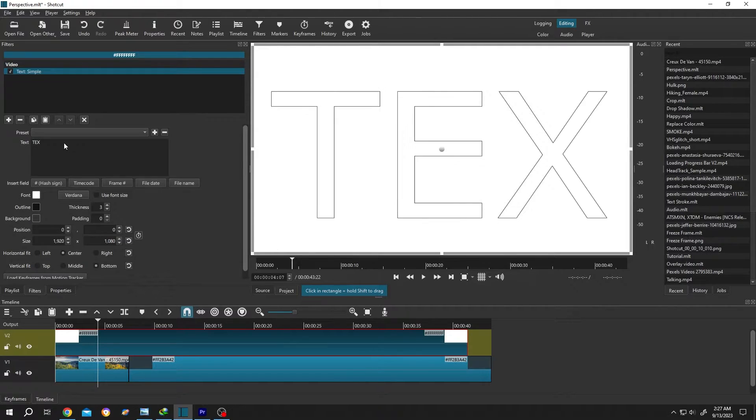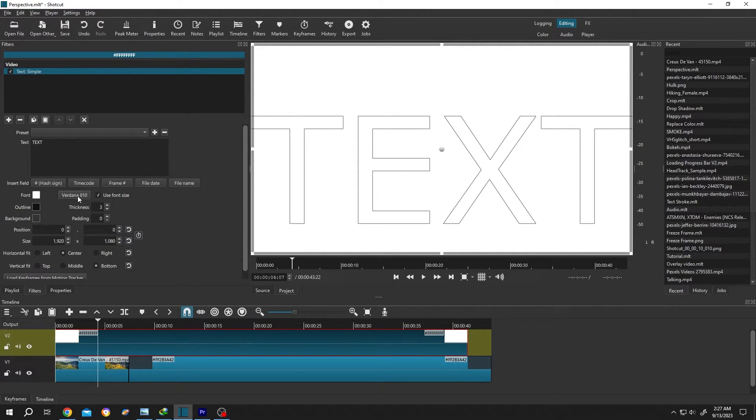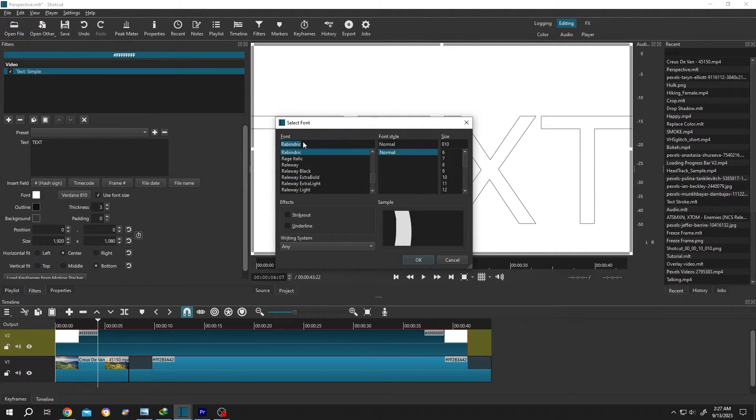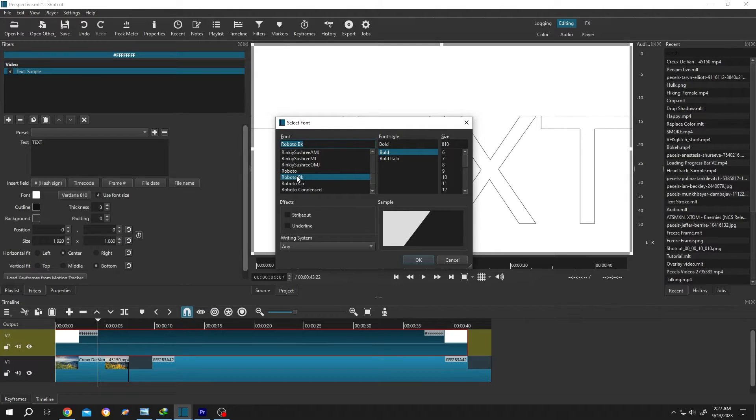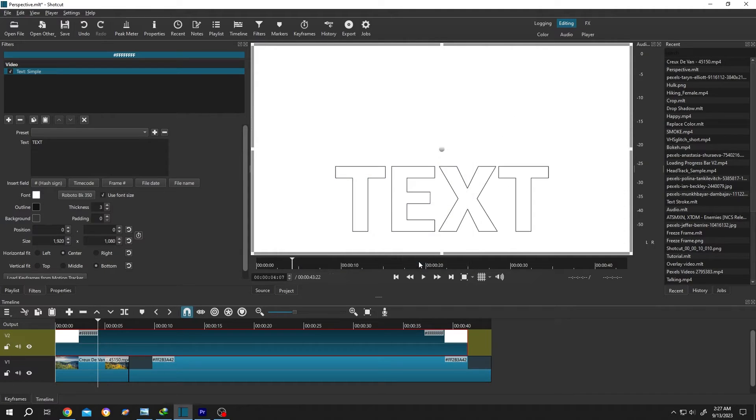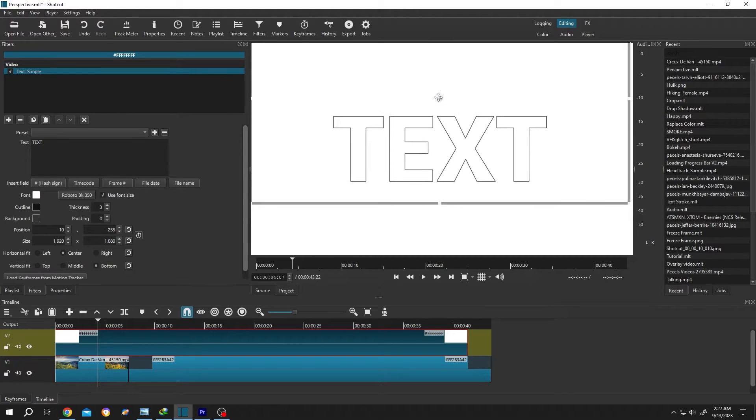Check 'Use Font Size,' then change the font style. It's totally up to you. I am using Robot Black. Let's change the size to like 350, then press OK. Now position the text and change the font color to black.